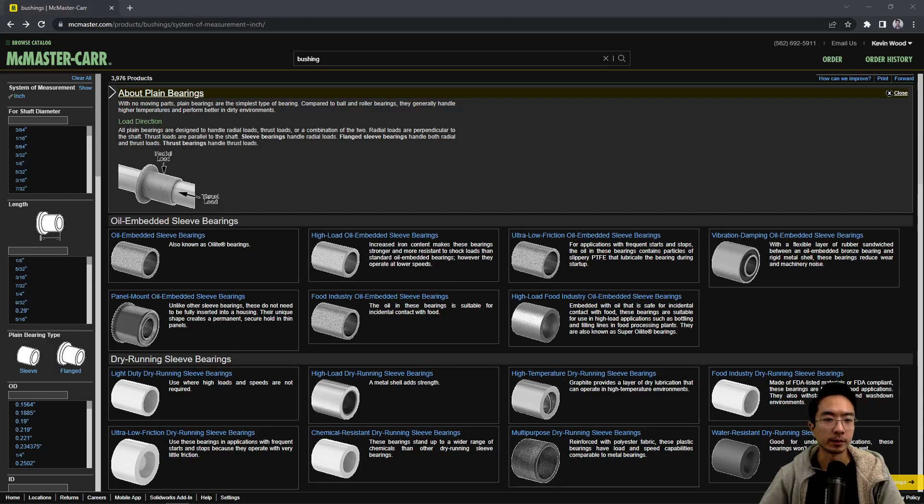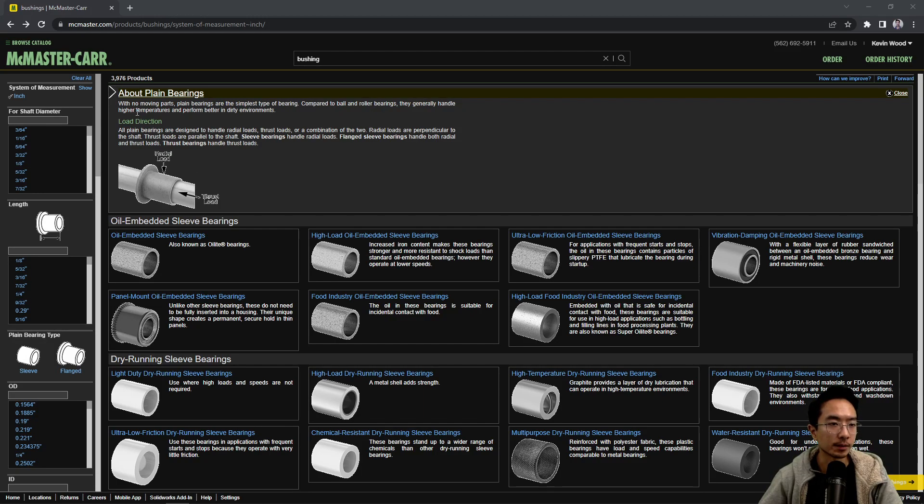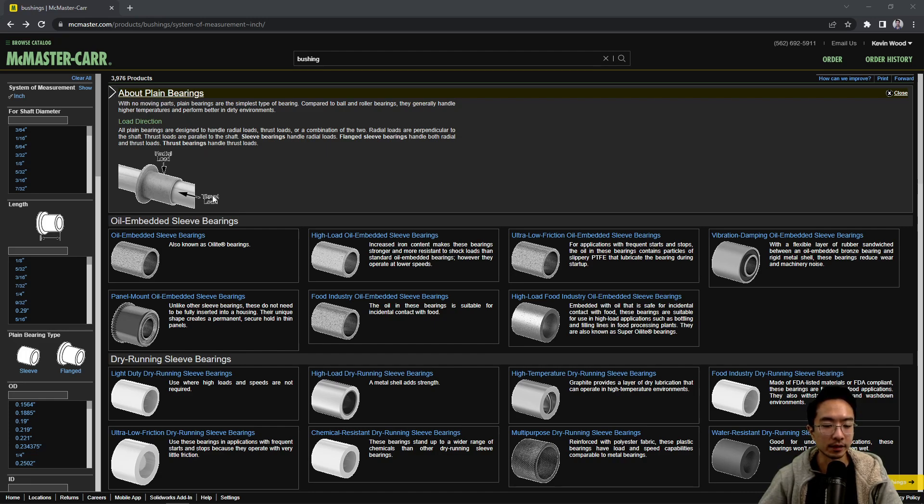Okay, in this video we're going to talk about bushings. So sometimes you'll see the word plain bearings, but basically it'll look like bearings that we saw before.